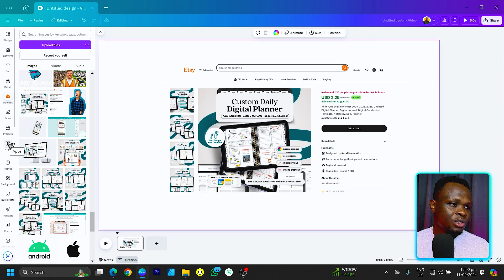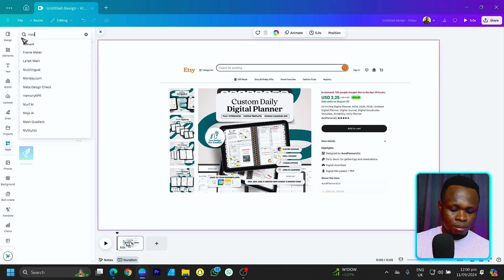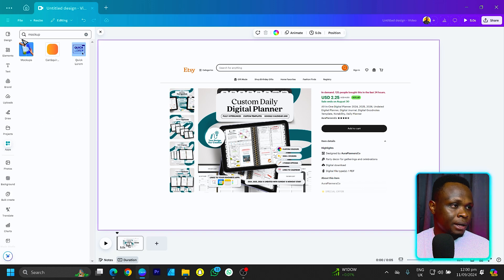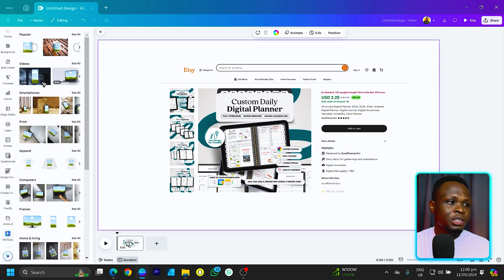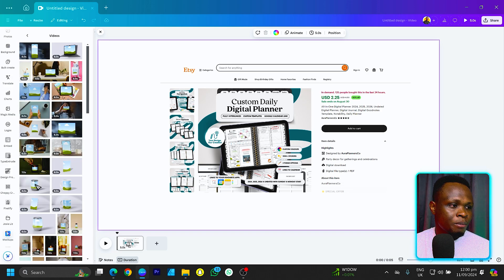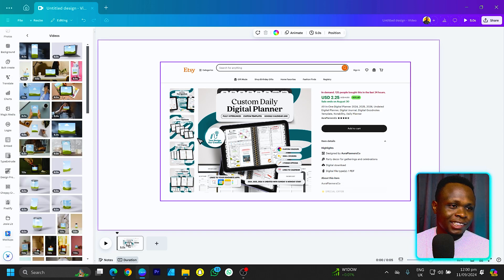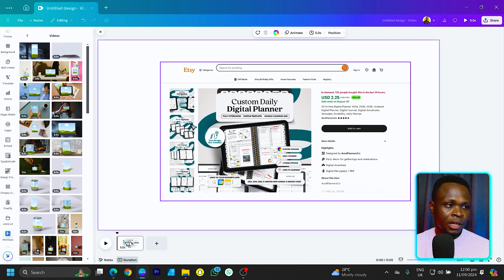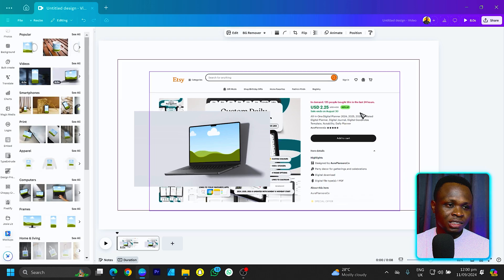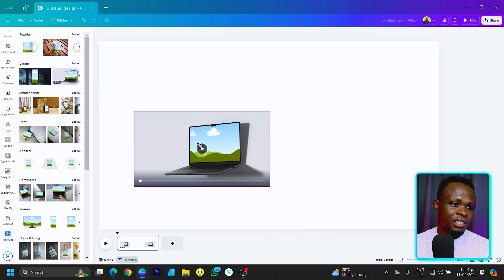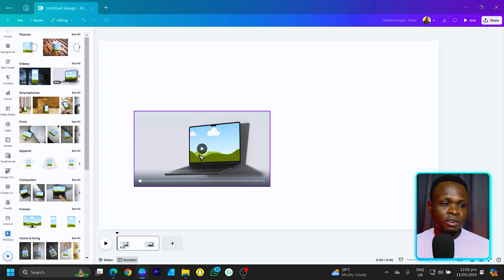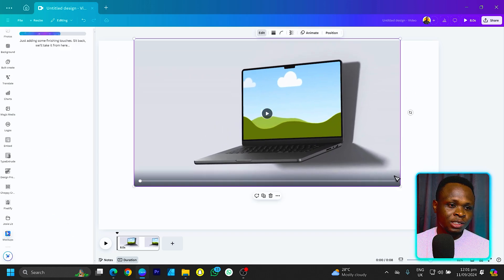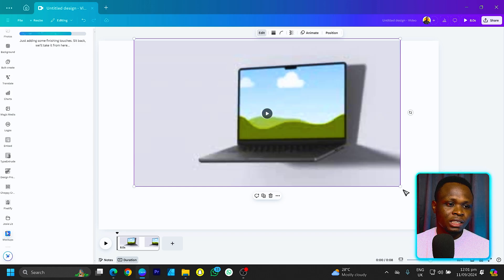Let's come into Apps and search for mockups. The interesting thing about this mockup app is that we now have the video mockup option. There are so many examples in here — I'm going to use the laptop one as an example. Once it's added, I can click and drag my image into the mockup and everything loads beautifully. I'll increase the size so we can all see it once it's done.